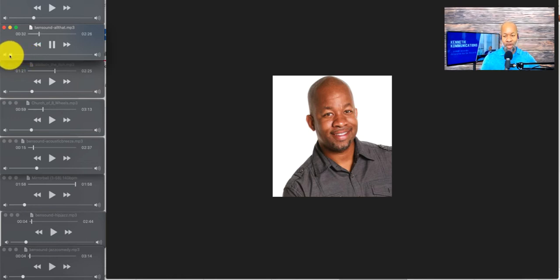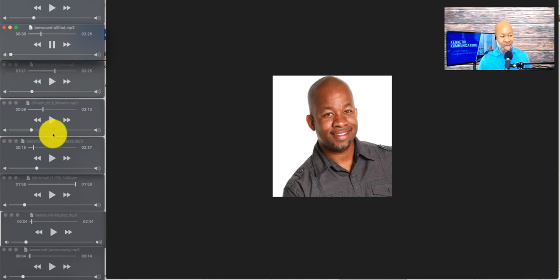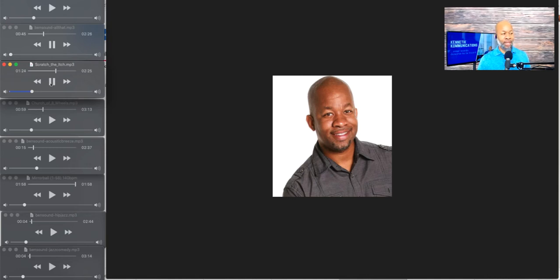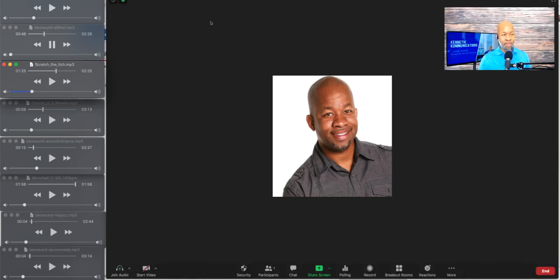Hey everybody, welcome to this session. I'm so glad you're with me today. Glad you're here — let's get started, let's rock and roll. And then if I want to add more music after that, I can add some other stuff. So pretty much that's it. When I'm done, I'll just click Stop Sharing.